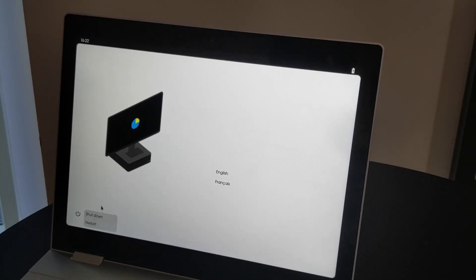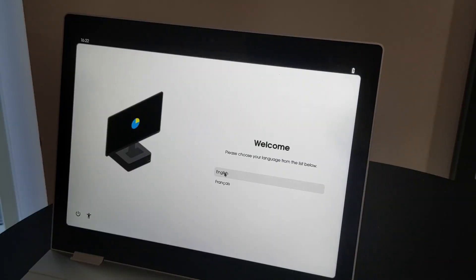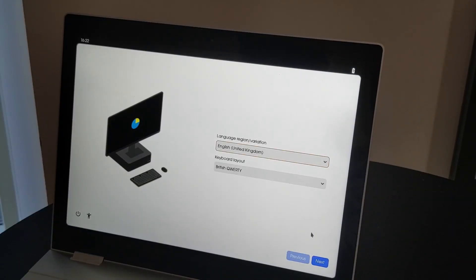Moving on to improvements to the out-of-box setup system, or OOBS as we like to call it. We've added a power menu and an accessibility menu to the OOBS, which make it much easier to configure those options while setting up your device — so you can shut down the system or configure accessibility options before finishing setup. There's also a new setup step for configuring the aforementioned interaction and privacy options, as well as animated graphics which make the setup process much more visually appealing.